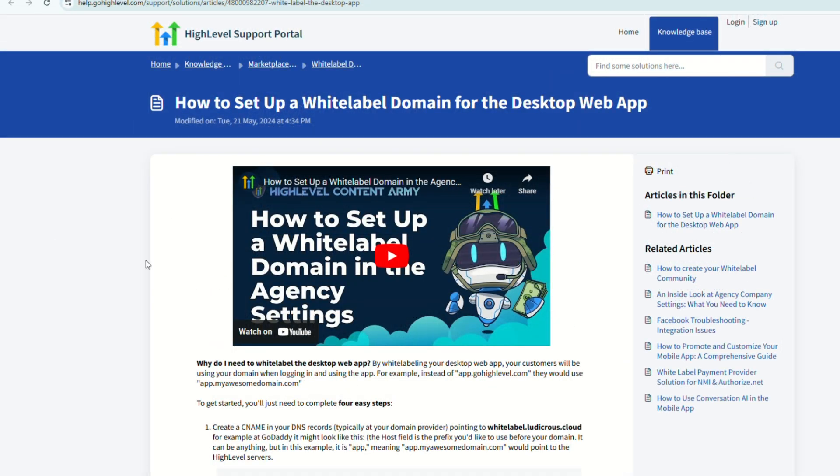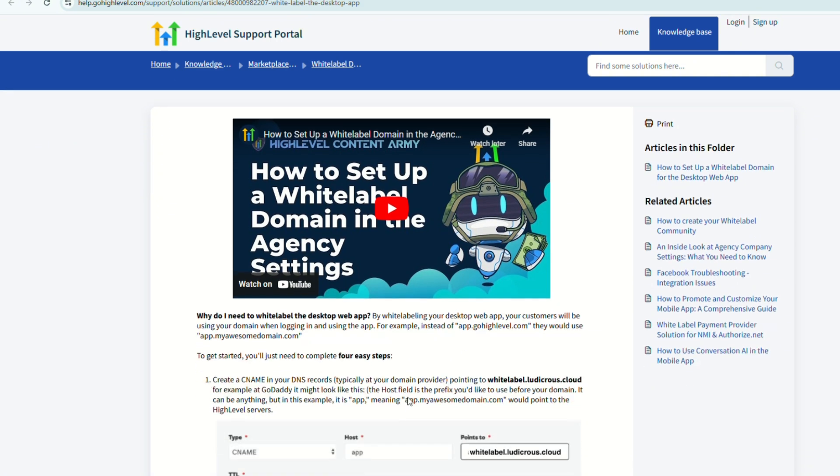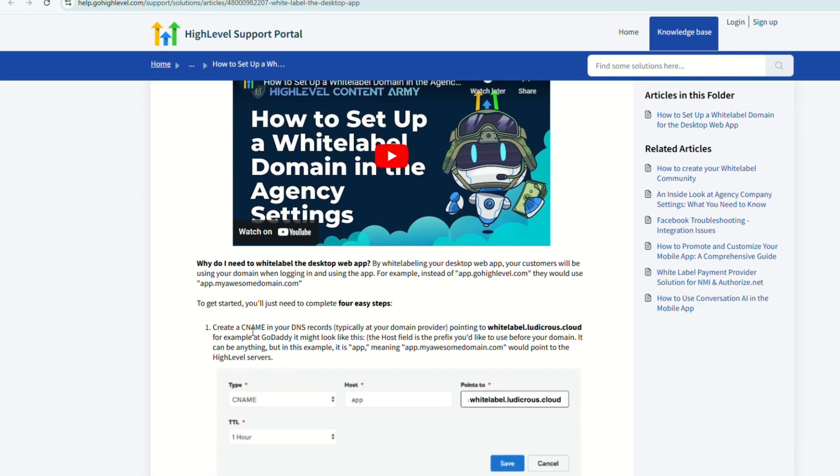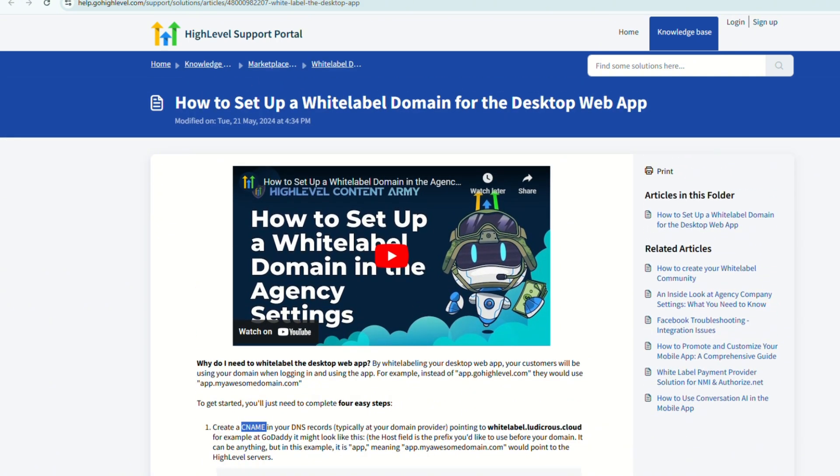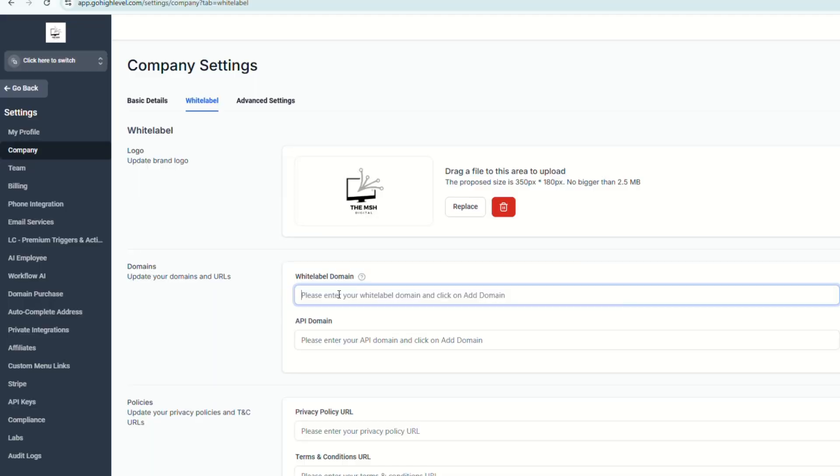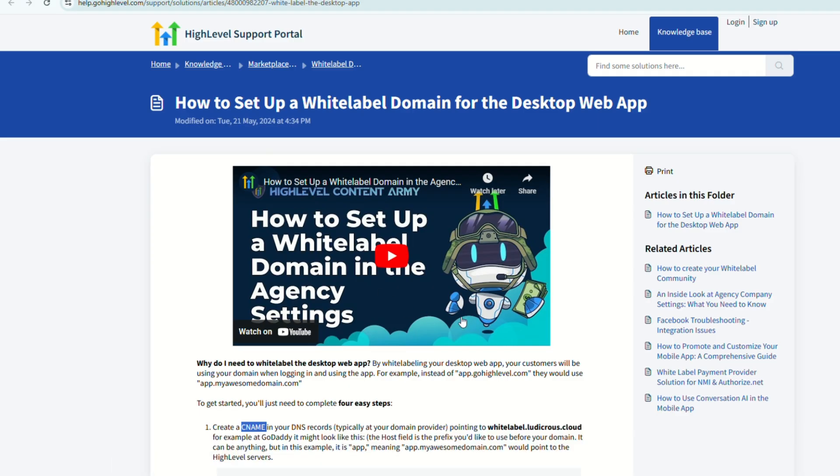So please know that you need to have your own domain provider or your own website provider to get your CNAME that you will paste on the field right here. But don't worry, once you watch this video, Go High Level will definitely explain that step-by-step.